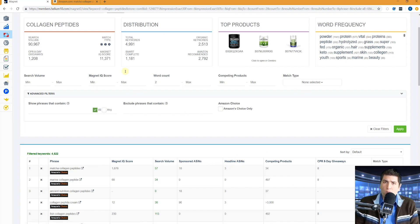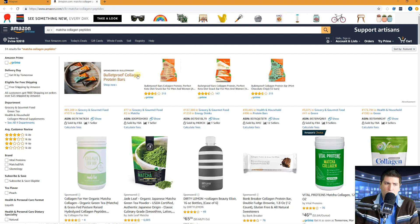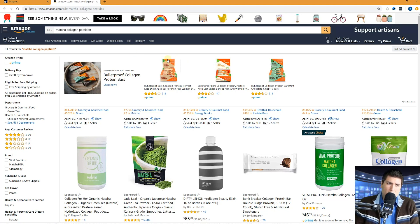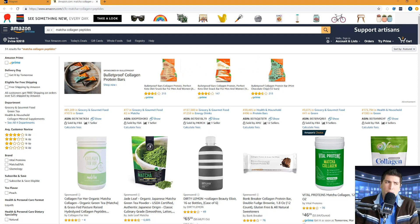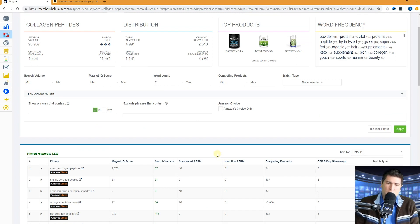Headline ASINs. What are headline ASINs? Headline search ads are these up here. So this one here is for this bulletproof collagen protein bars. We have detected three headline ASINs for this search. These three products came up in a headline search ad and look, there we have it. There's those three right there.